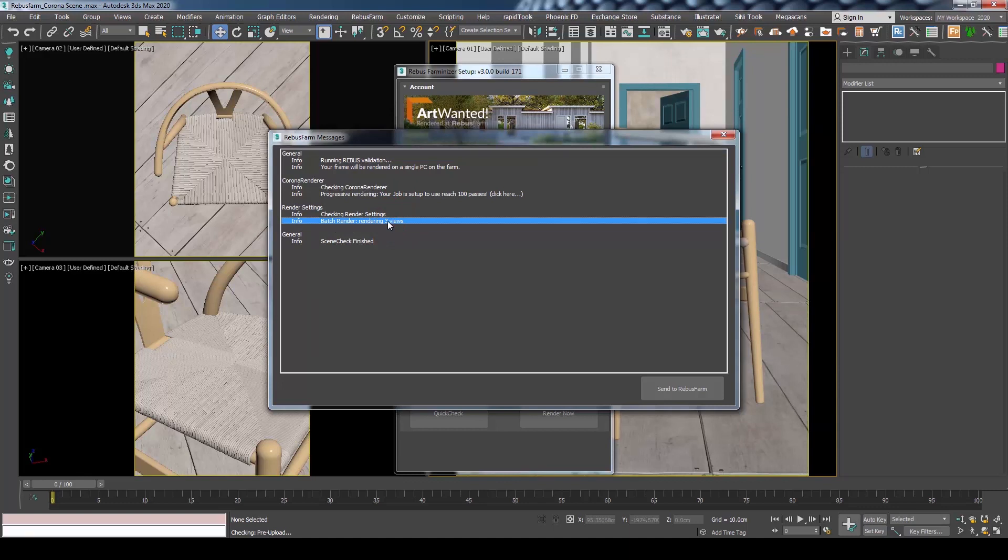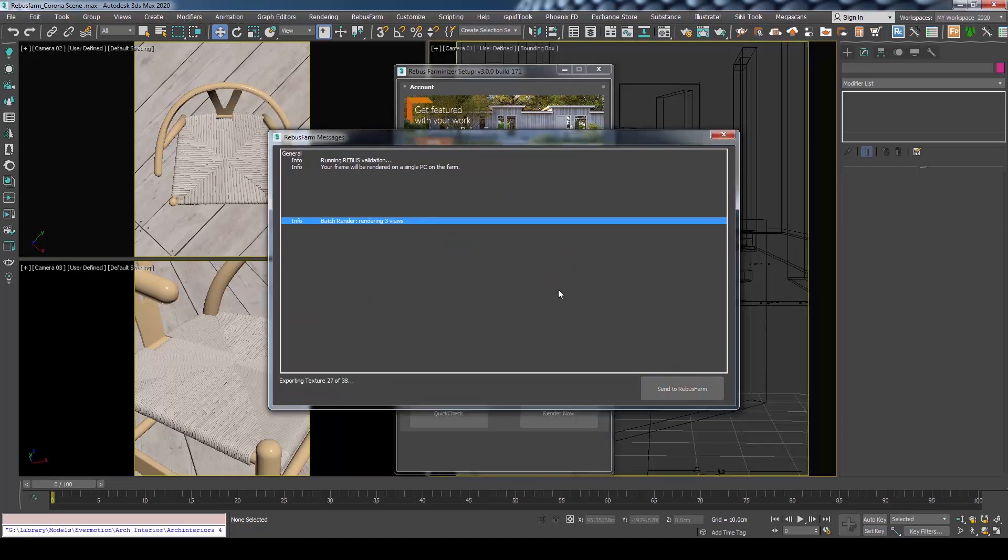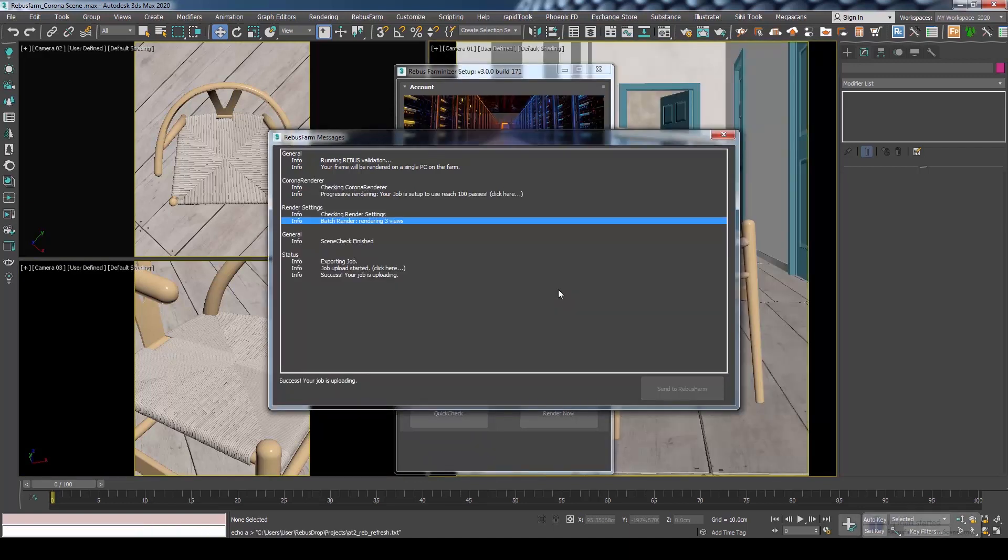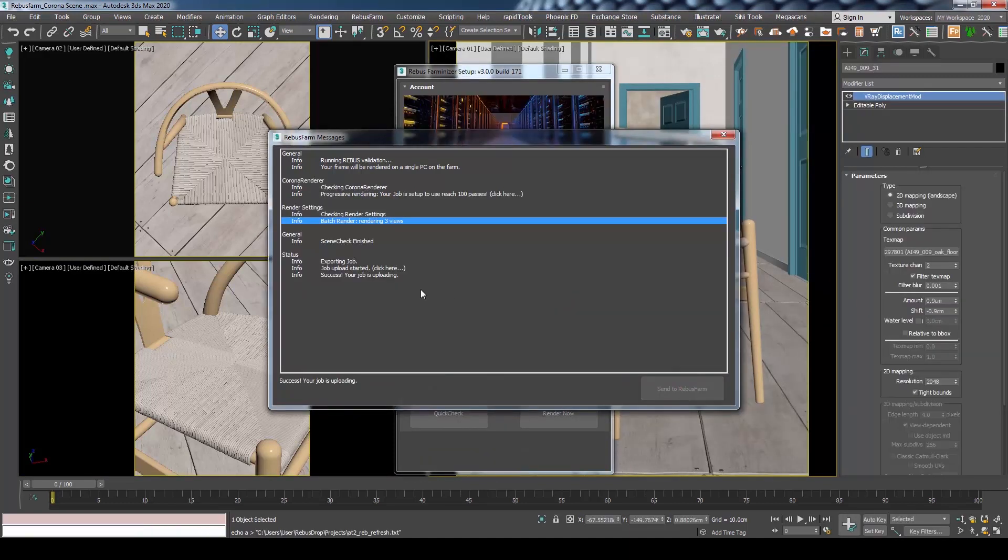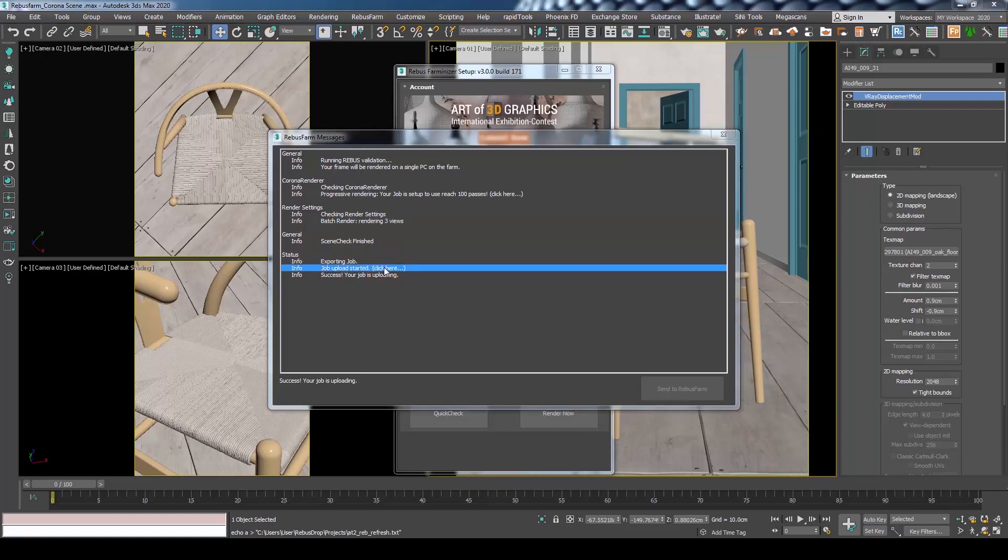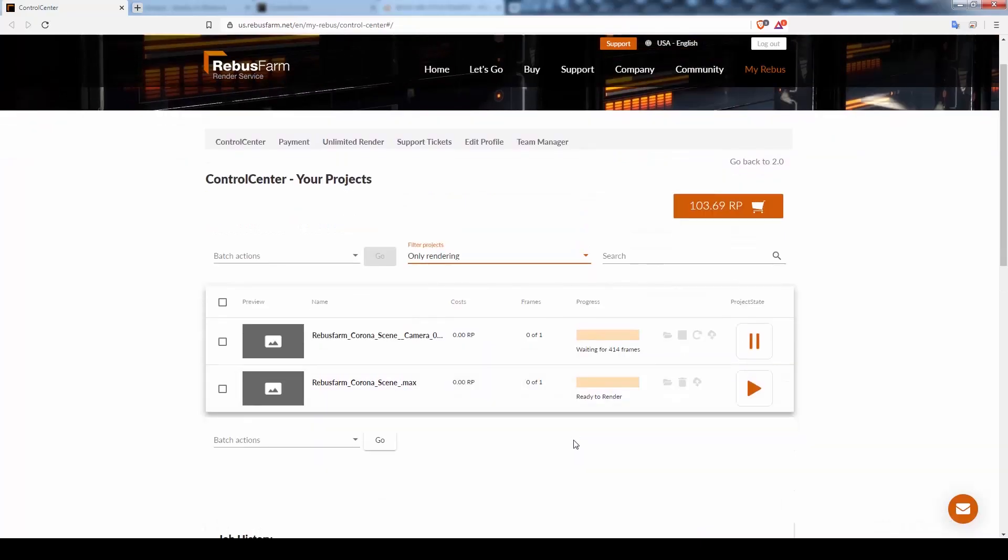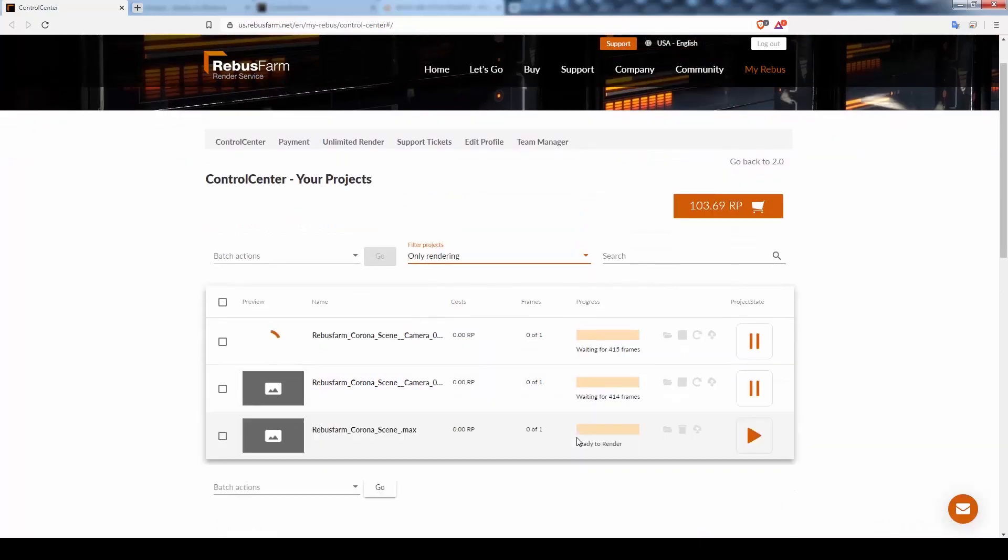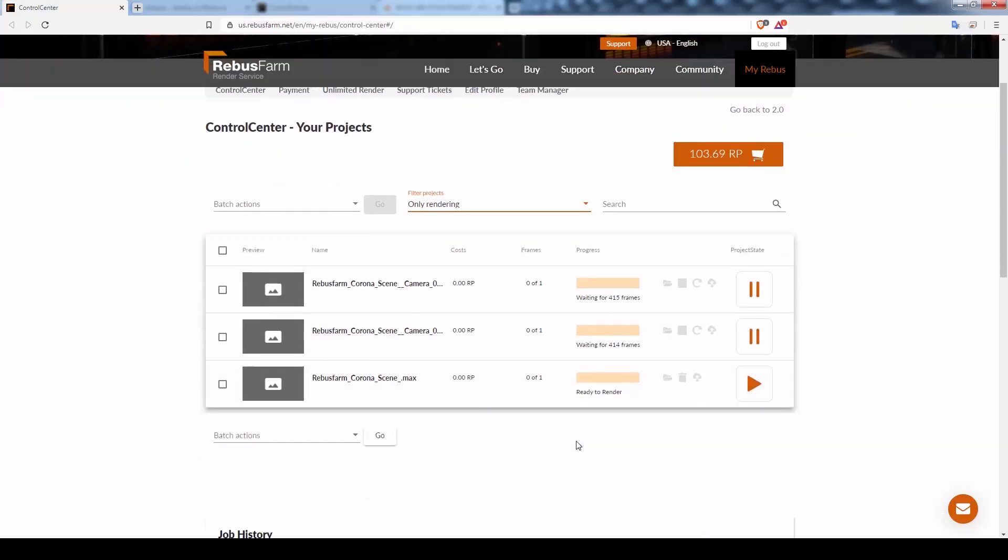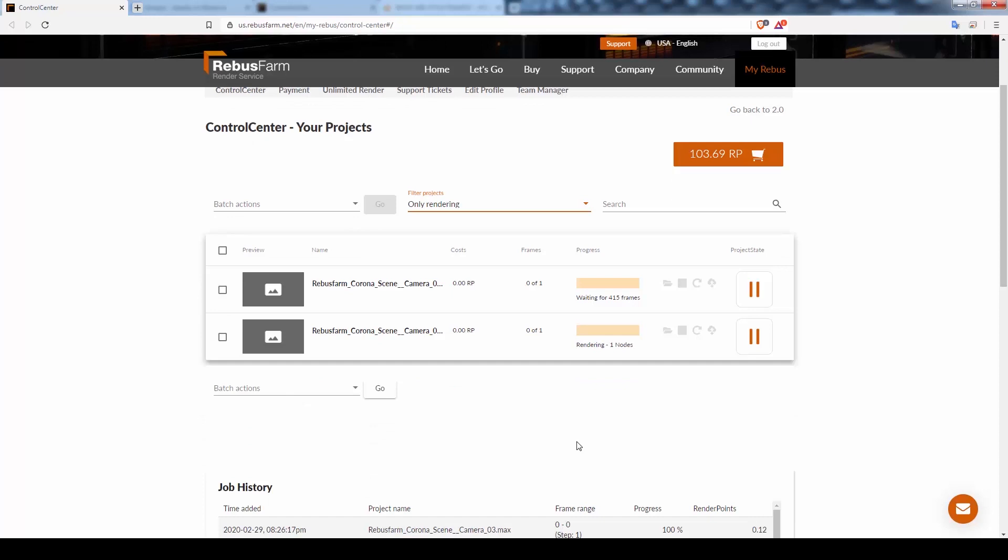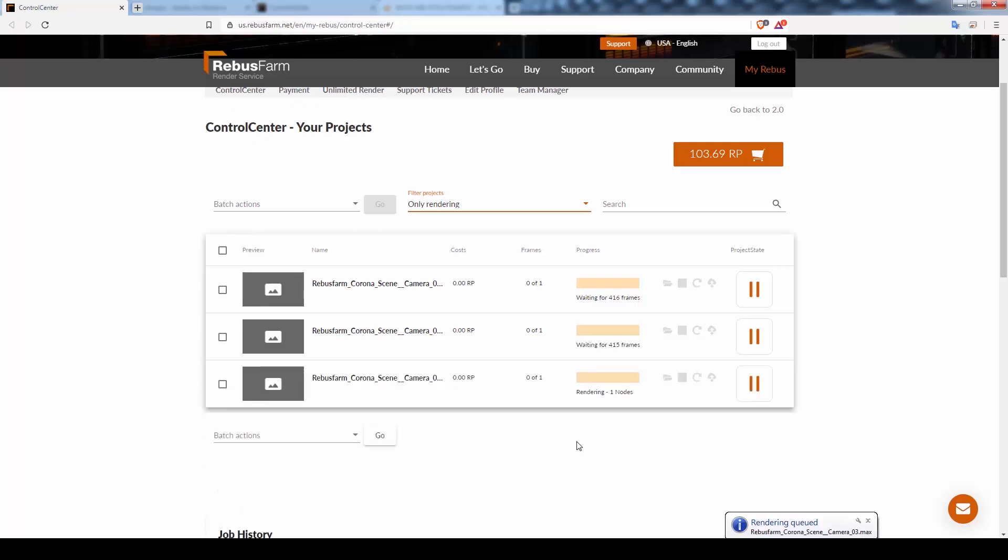As we don't have any errors, we can send the job to RebusFarm. You can check the progress of the uploading and rendering by visiting the Control Center. Notice how we have 3 jobs rendering at the same time for our 3 cameras.